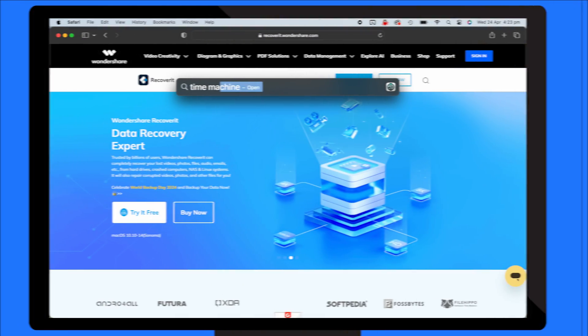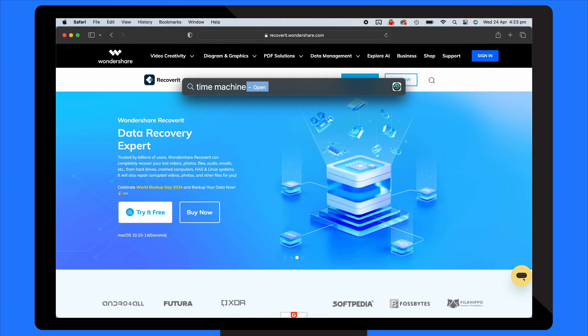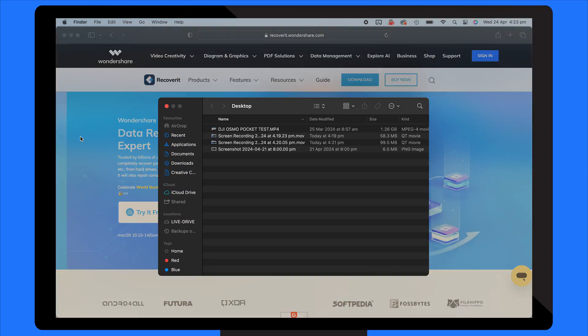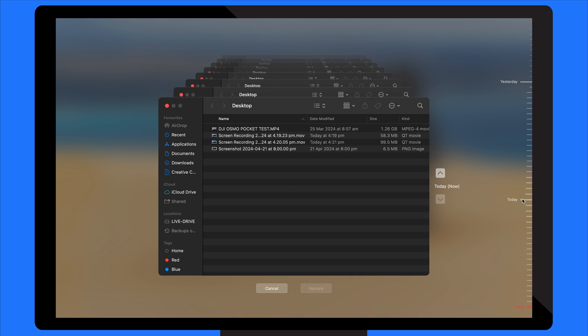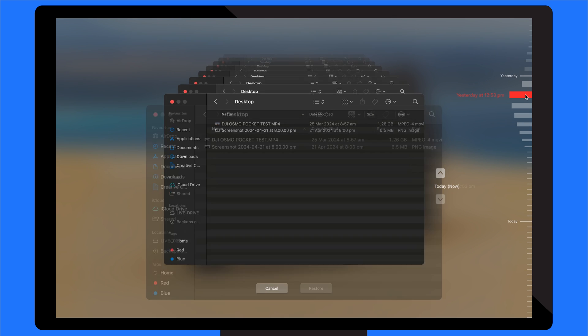Now moving on, another method for Mac partition recovery is using Time Machine. To recover lost files on a Mac, Time Machine is a built-in backup application that allows you to restore individual files and folders. Here's how to use it. Open the Time Machine from the menu bar and click to enter Time Machine. Now just choose the backup folder and click on restore.